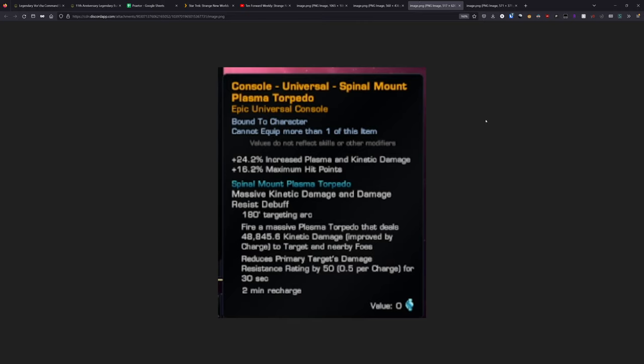Of course, there's more to the Praetor than just the ship itself. There is also the console and the starship trait. The console is the spinal mount plasma torpedo. And there is some interest in this because it does have a charge up mechanic and it does look like it does a fair bit of damage. For people that like to do torpedo DPS builds, this might be a console to go out and consider, but it's going to have to be thoroughly tested to see whether or not it's actually worth it.